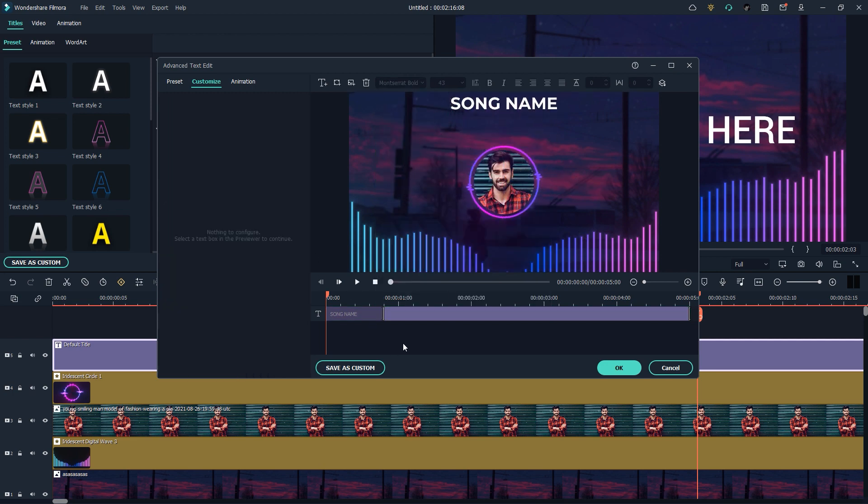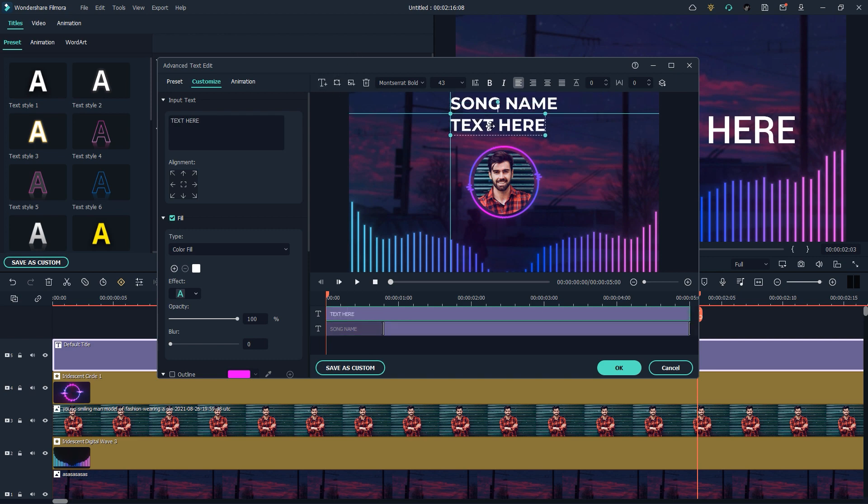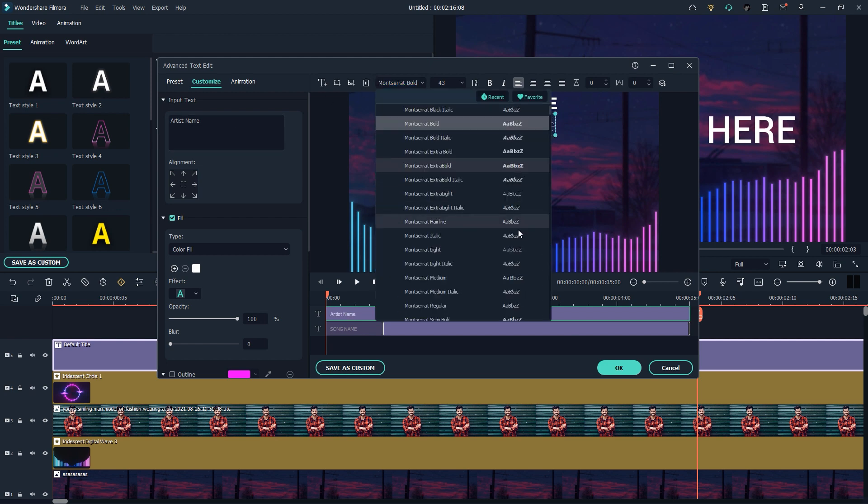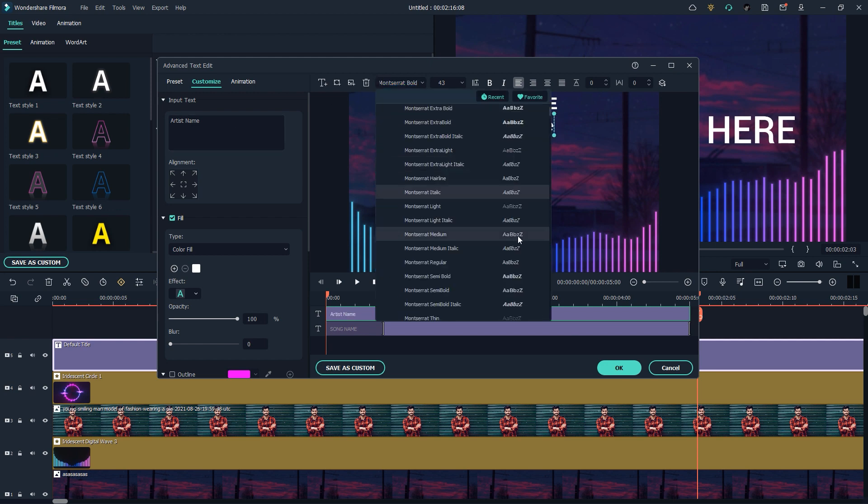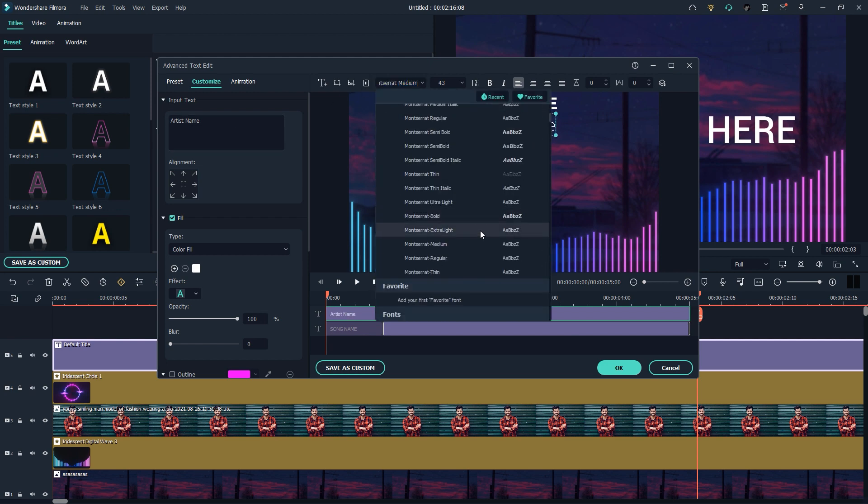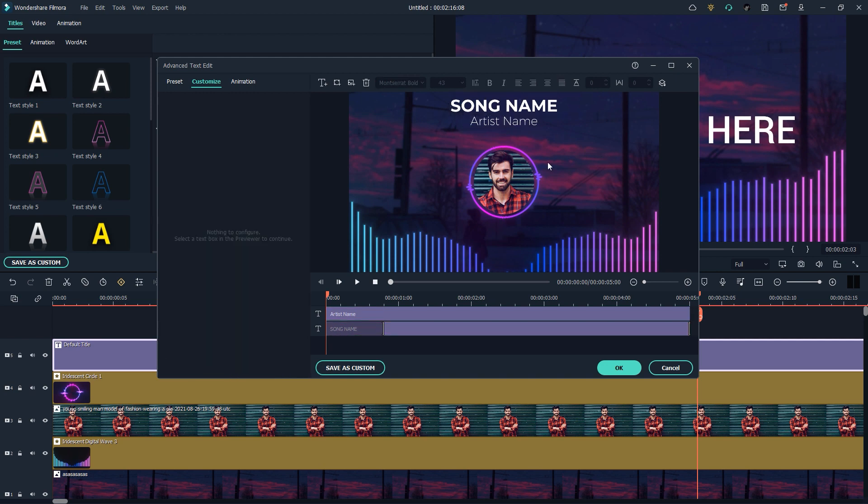I just need to add one more text. I'll go with the plus text option and here we have a copy. I'll change it to the artist name.